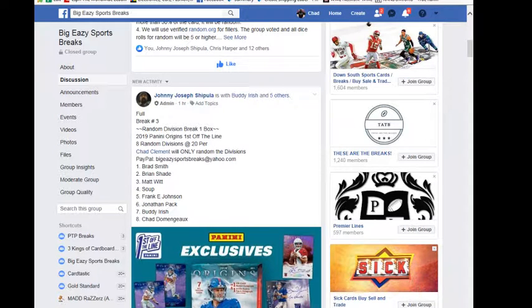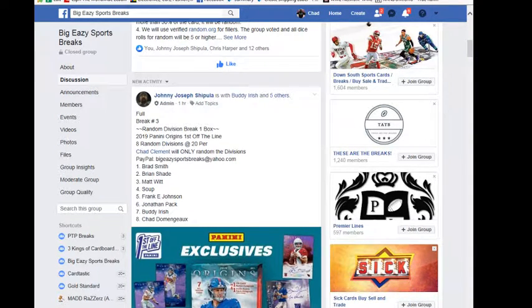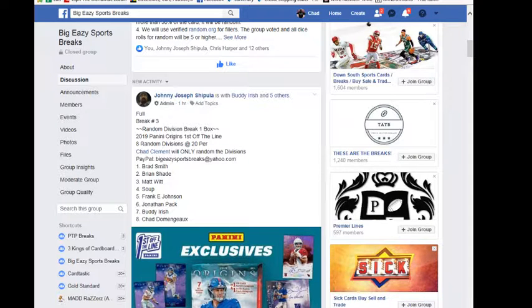We are live. About to do the division randomization. Let's see if everyone gets one. Thank y'all for getting in. Let me tag everyone.